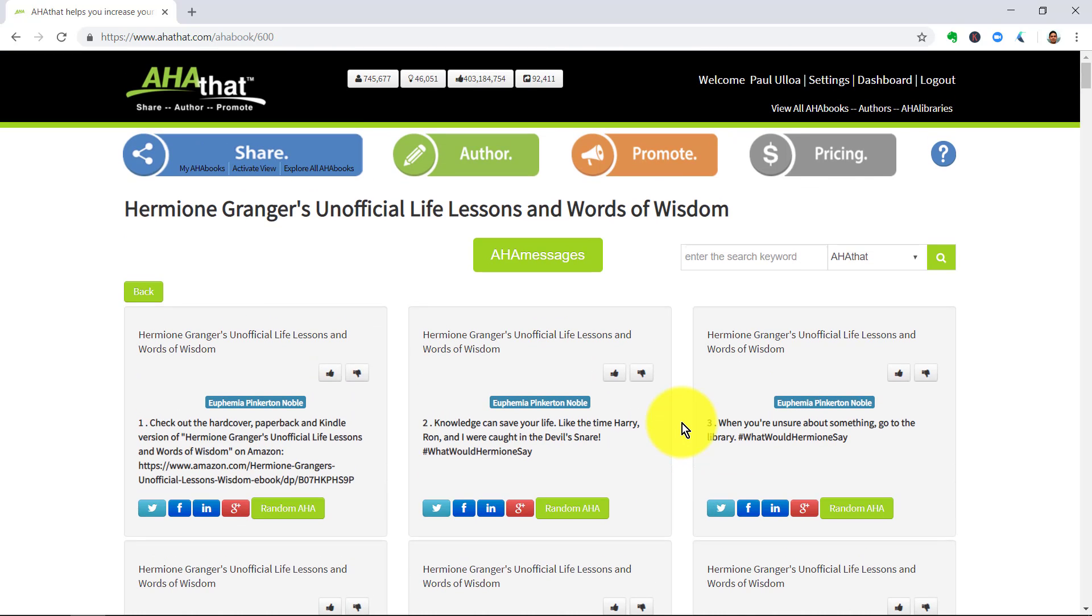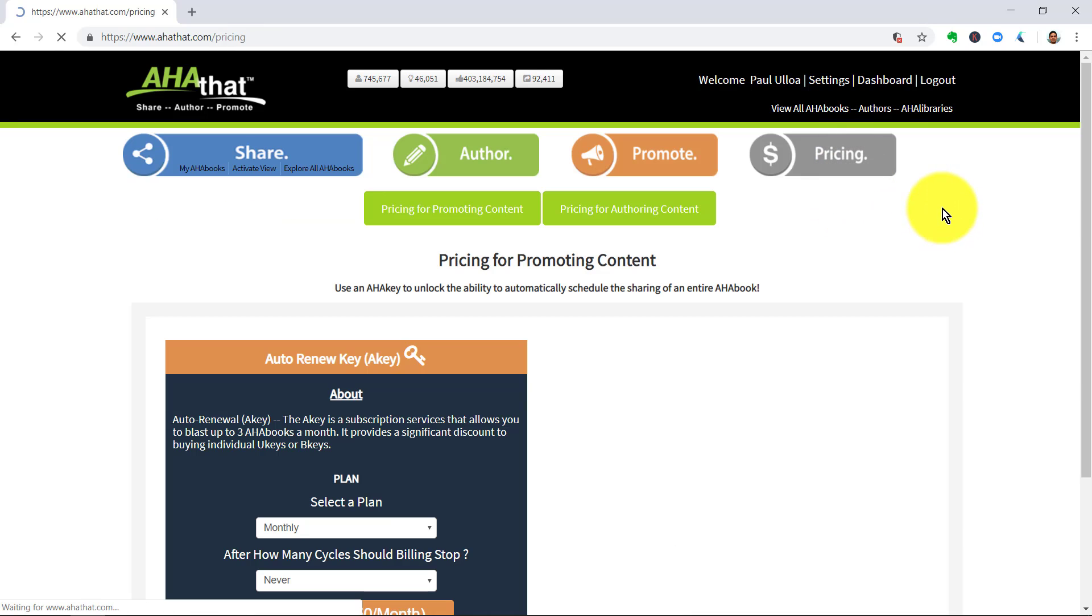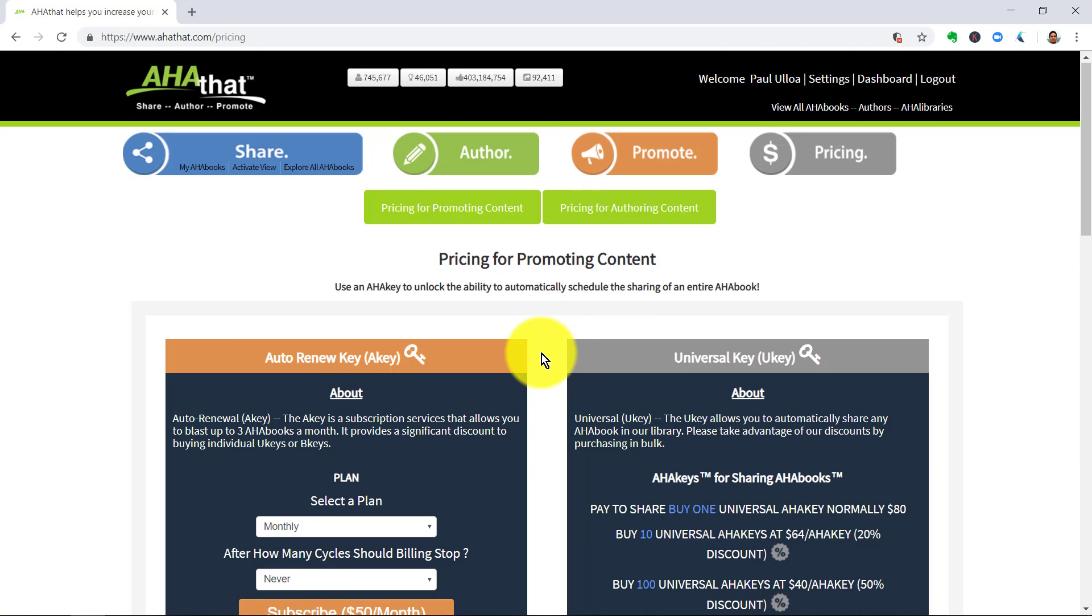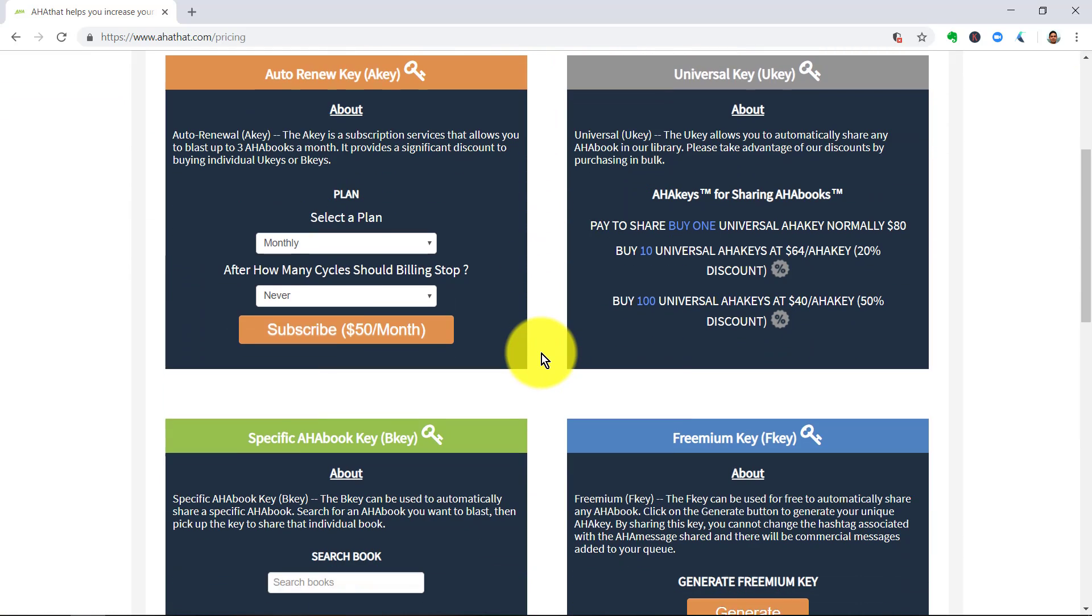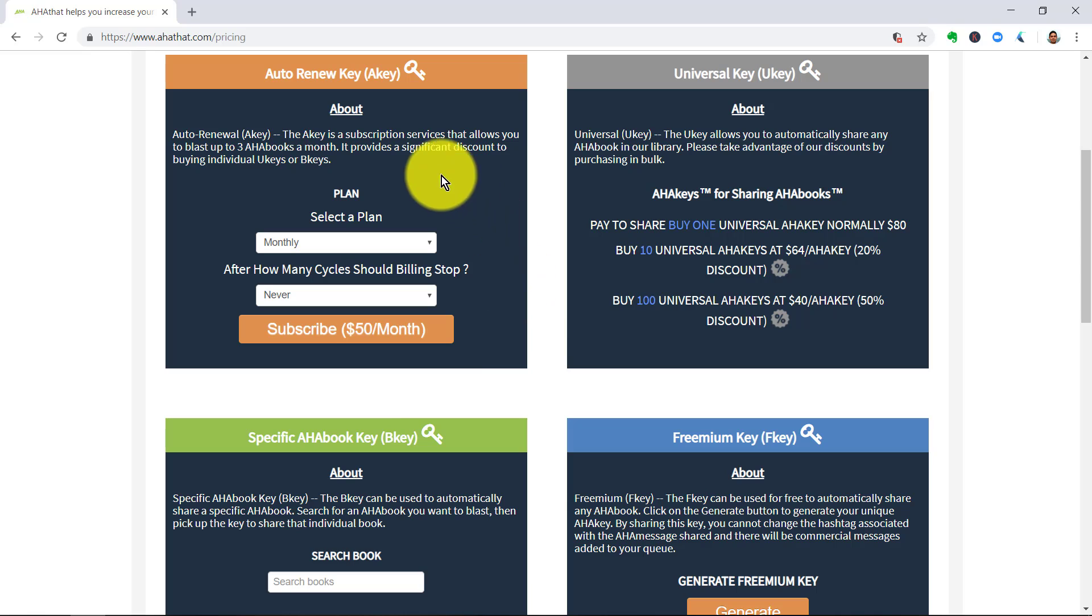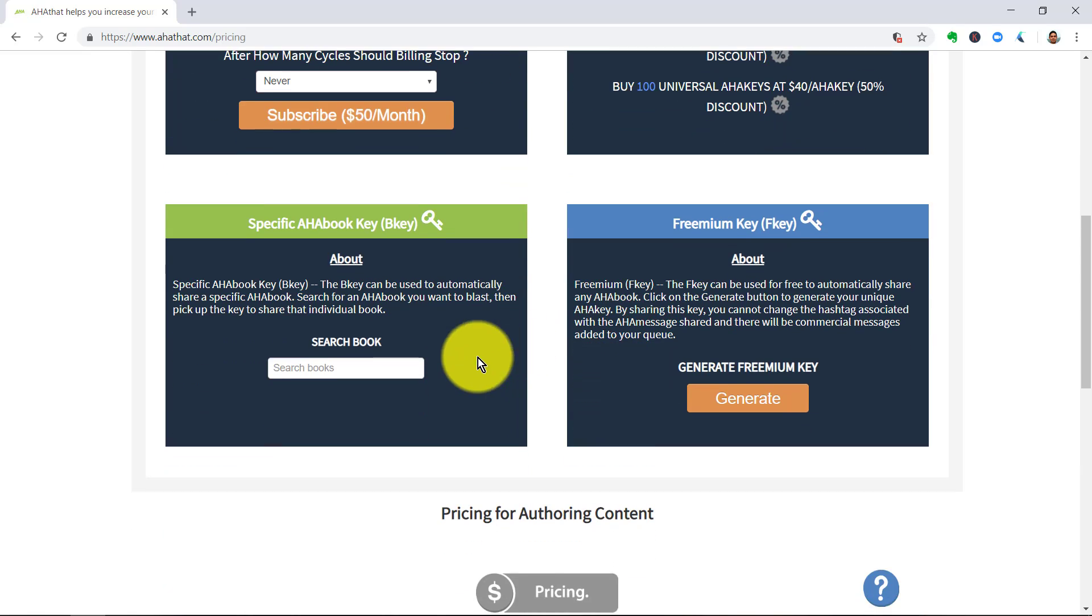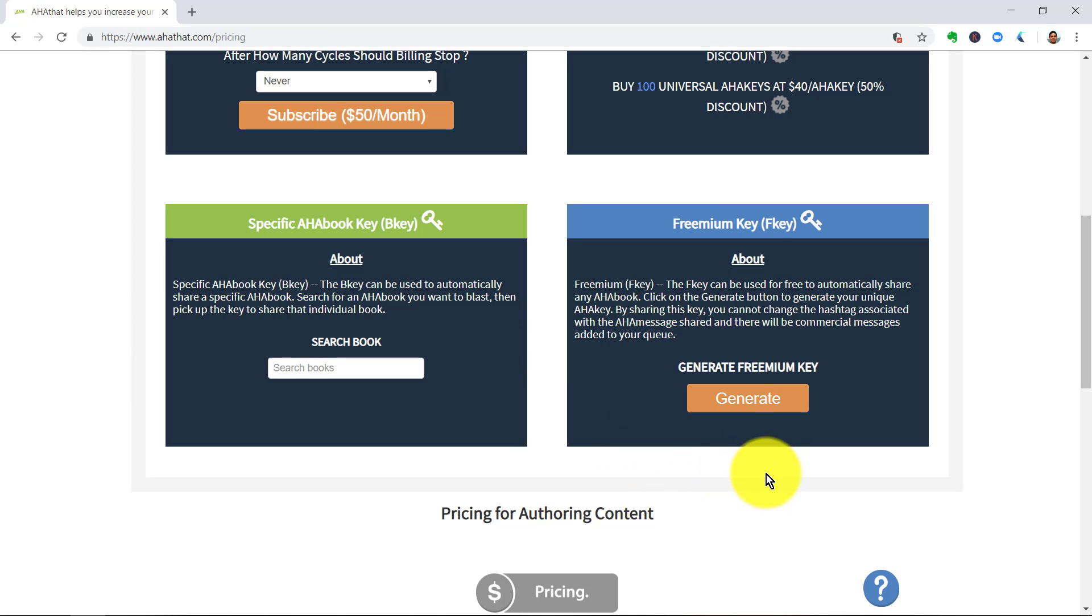If you're loving this and you want to start sharing this on autopilot, you need to activate the Aha Blaster. Now, normally the Aha Blaster, which lets you set up a campaign, you would normally need to buy into this. You can take advantage of one of those investment campaigns or you can use a freemium key.